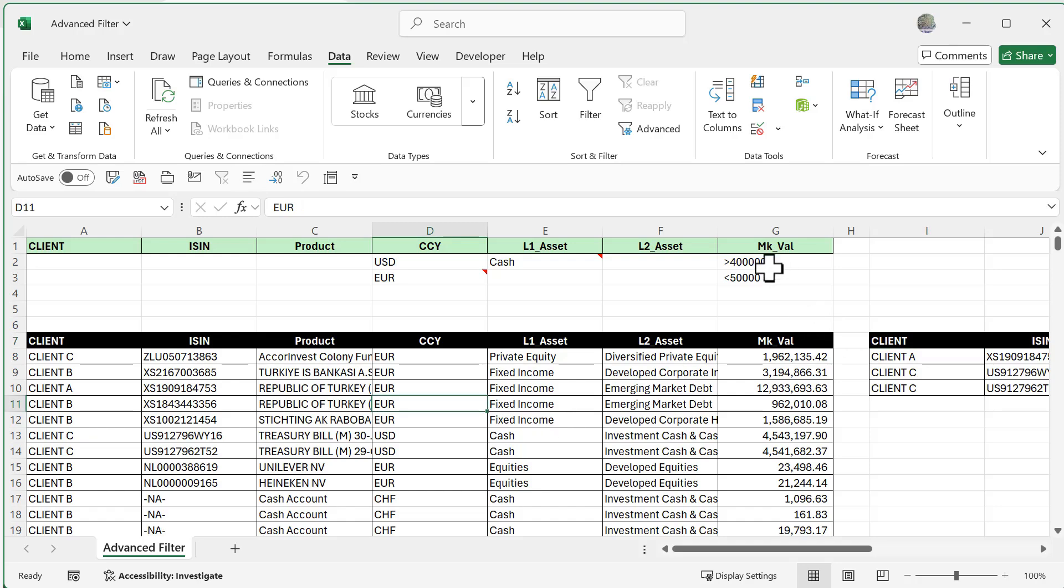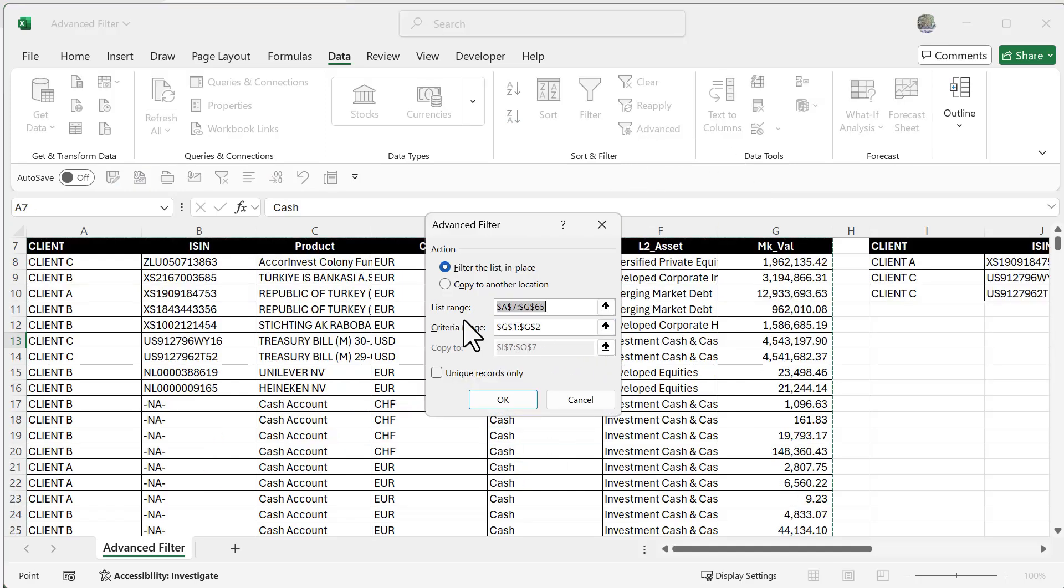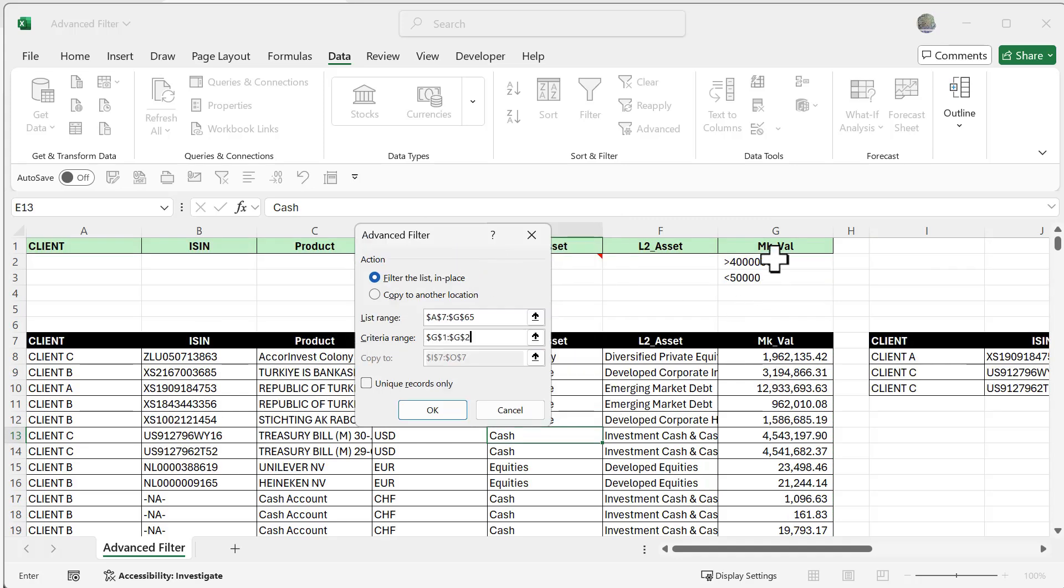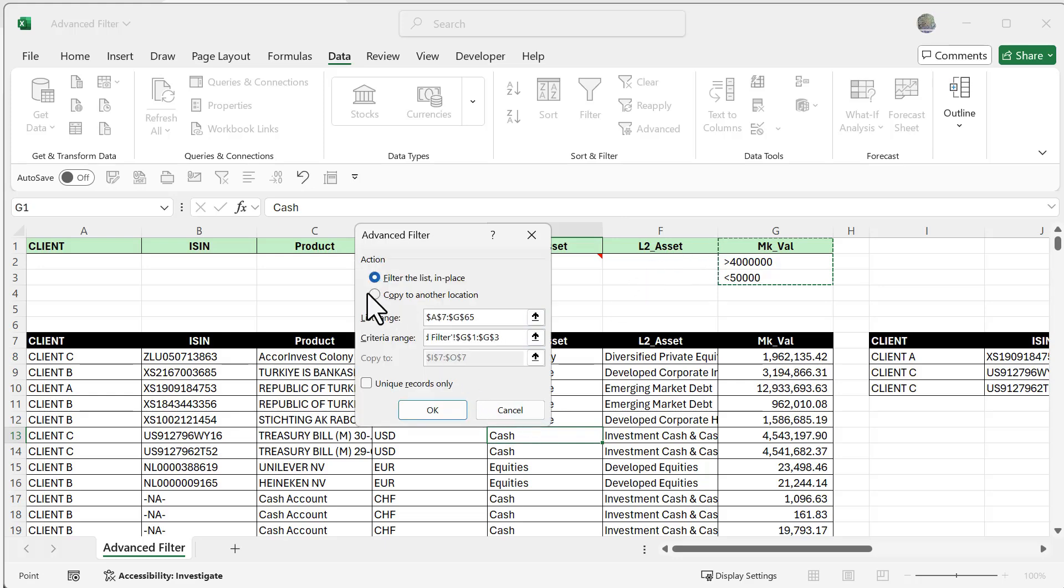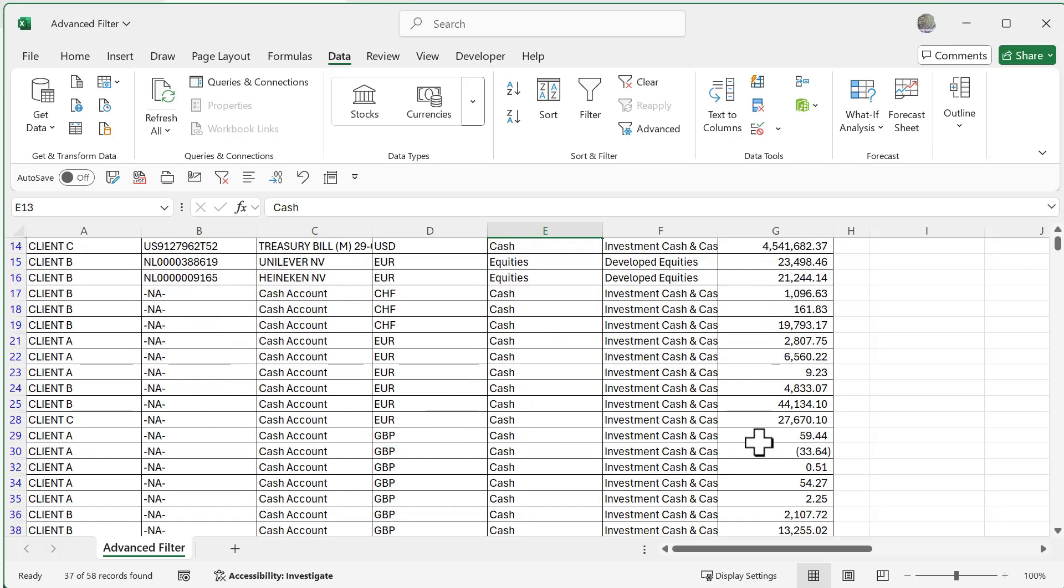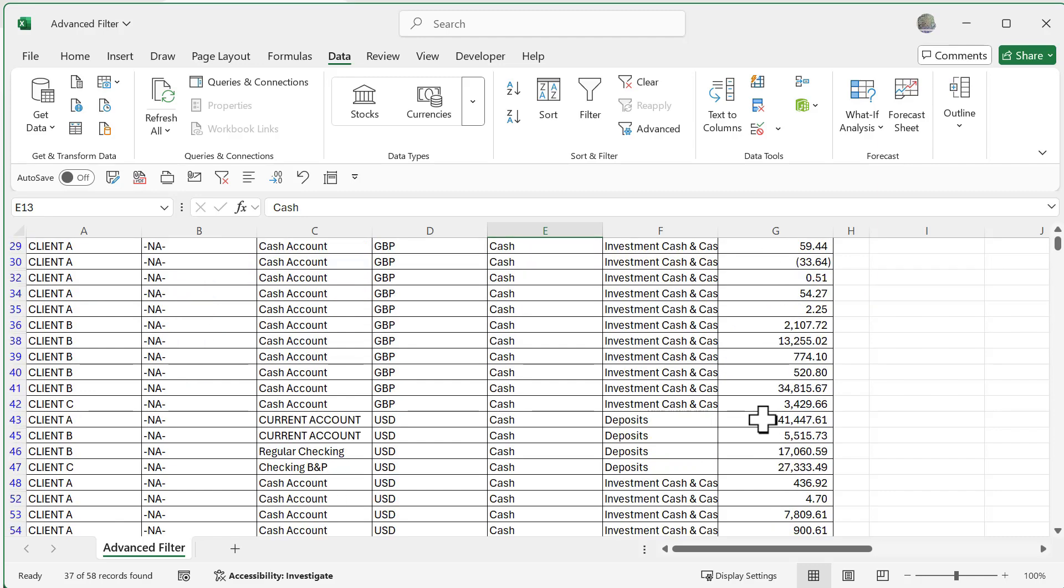For our last exercise we're going to do another OR situation between two numbers. I'd like to see my outliers: both greater than 4 million and also less than 50,000. Let's go to Advanced one more time and filter the list in place. My list range is A7 through G65, and my criteria range this time is market value above 4 million and below 50,000. I'll say OK and now you can see beautifully all it is is those outliers, those numbers that are over 4 million and below 50,000.